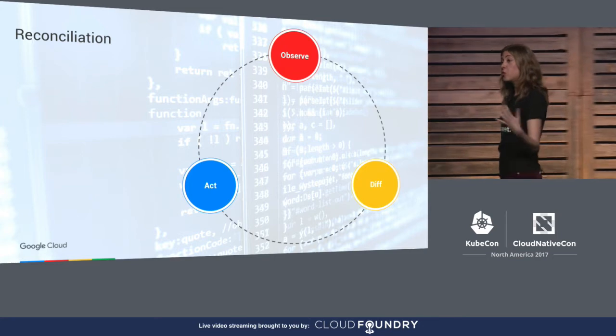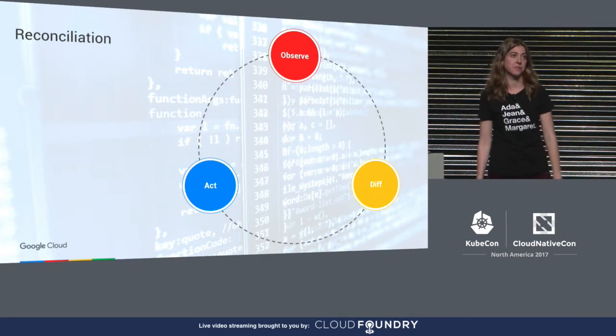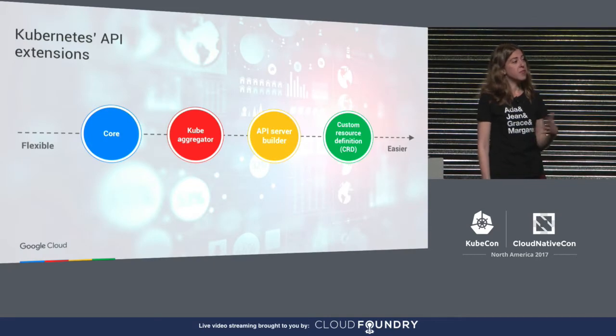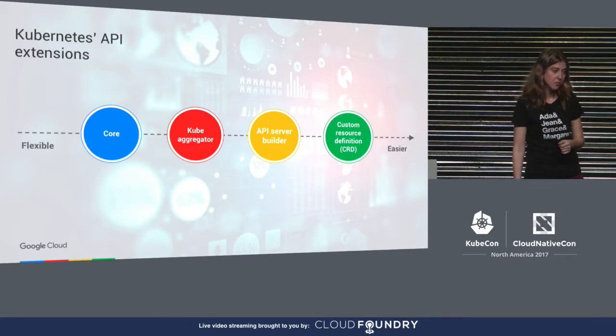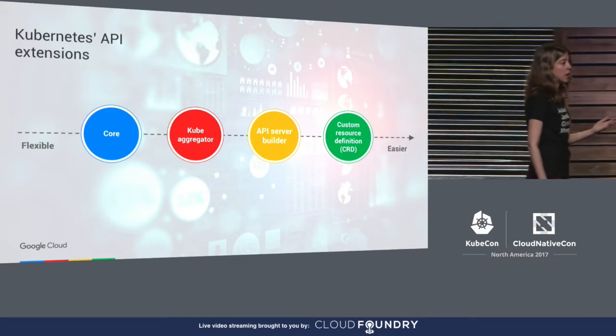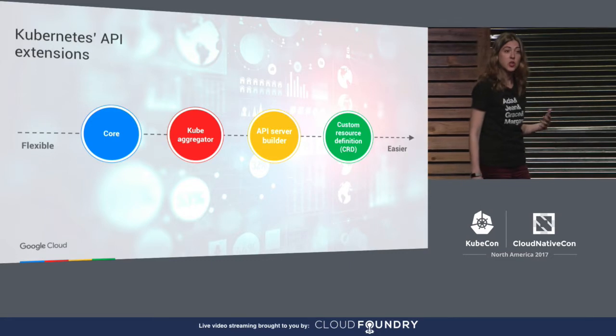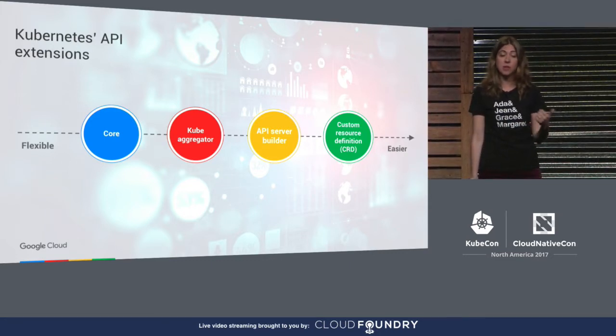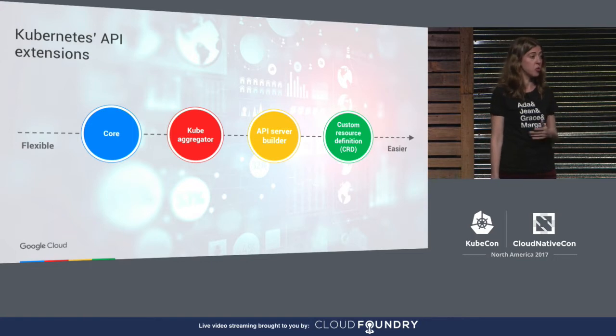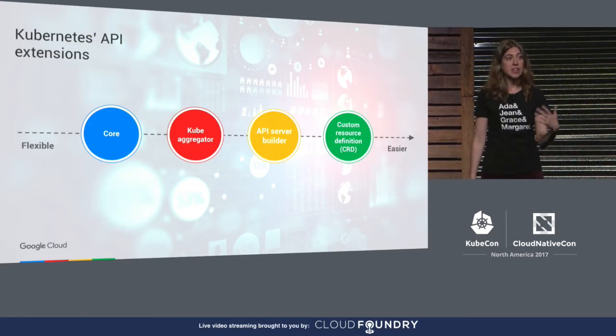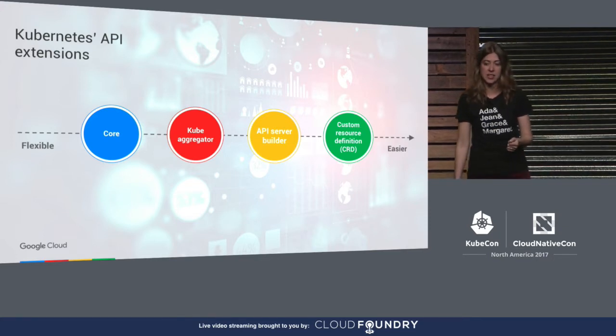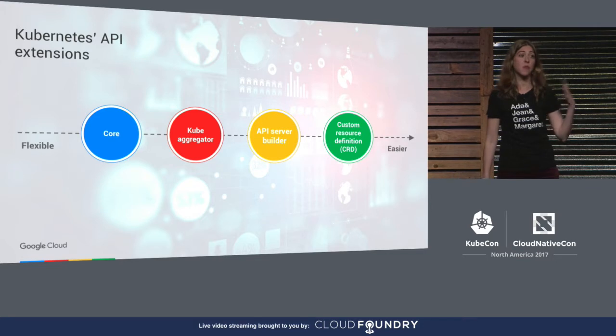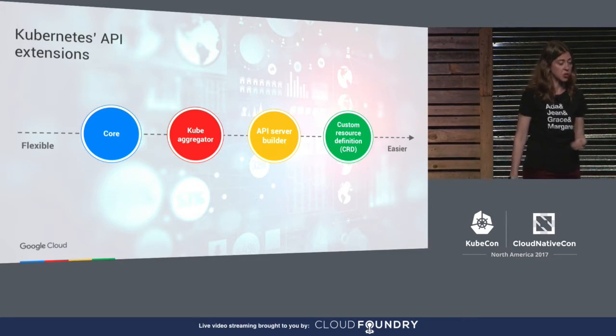In order to build automation, you need to match those controllers with resources. We have different ways to extend the Kubernetes API. The first way is the kube aggregator that allows you to build your own API server using the Kubernetes API machinery. You can build, package, and install it separately from Kubernetes. But from the user perspective, it feels like it's extension of the Kubernetes APIs, and it's serving in the same manner. This is the most flexible way and the most powerful way to extend Kubernetes.